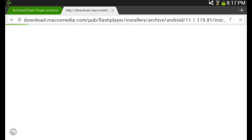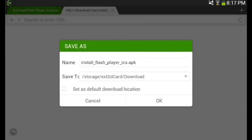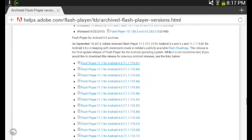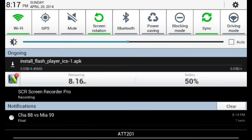You download that and it's going to bring up an APK. Just click OK and it will download.